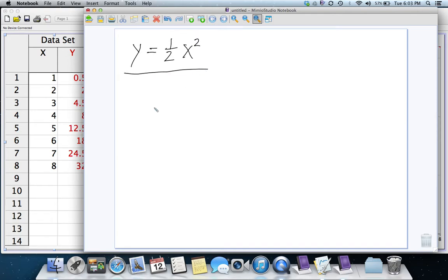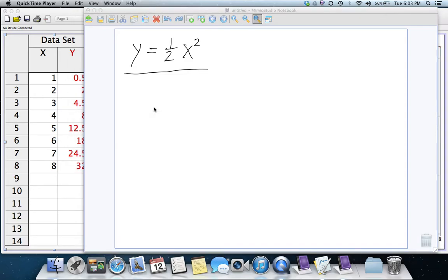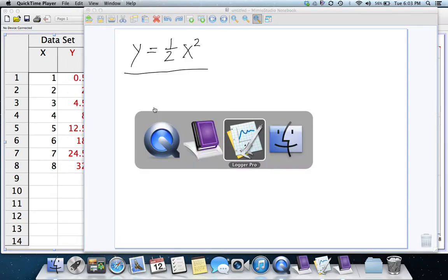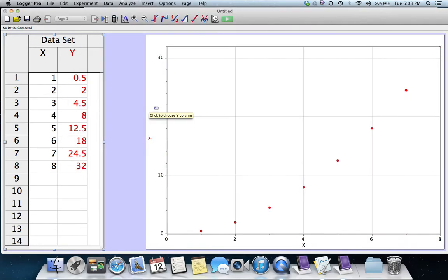I'm telling you that ahead of time, but we're going to work with Logger Pro under the assumption that we don't know what the equation is and see if we can't figure out what the equation is.